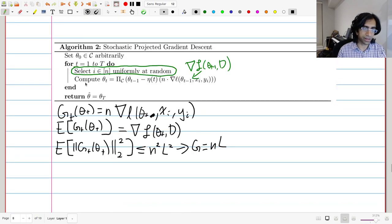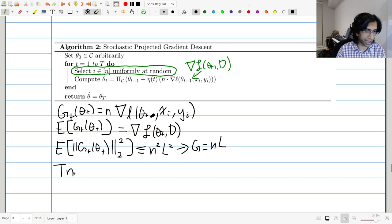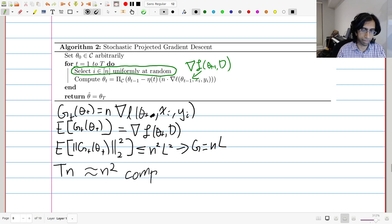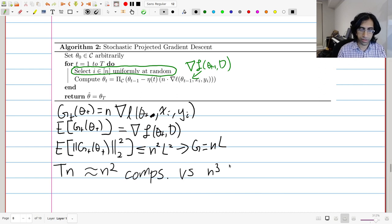The key difference is the running time. We still do T iterations, but now we only pick one random point per iteration. So we have T times one gradient computations, which with T approximately N squared gives roughly N squared computations total — a factor of N improvement over the N cubed of full gradient descent.